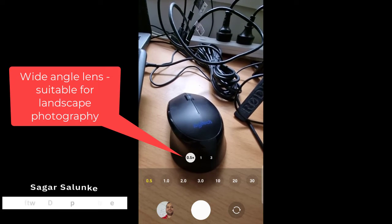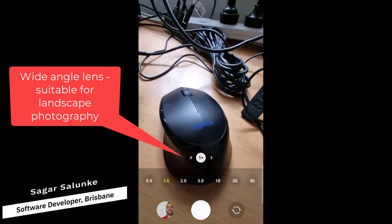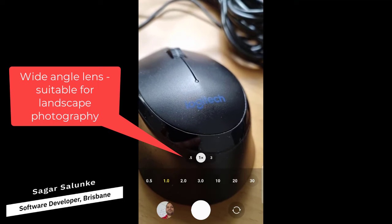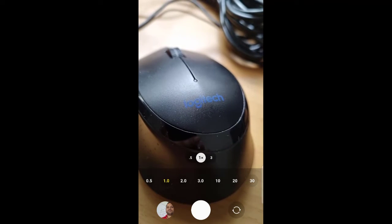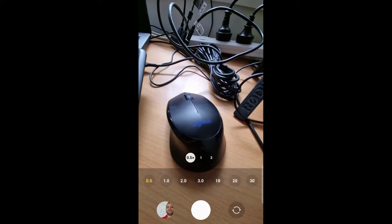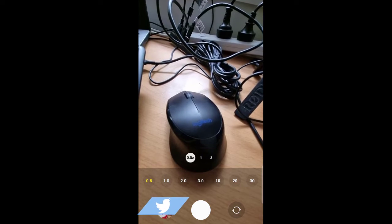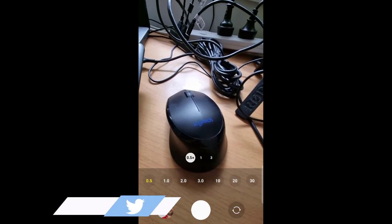As you can see, with the standard lens you can just see this mouse, but with the wide-angle lens you can see much more space around the mouse as well.